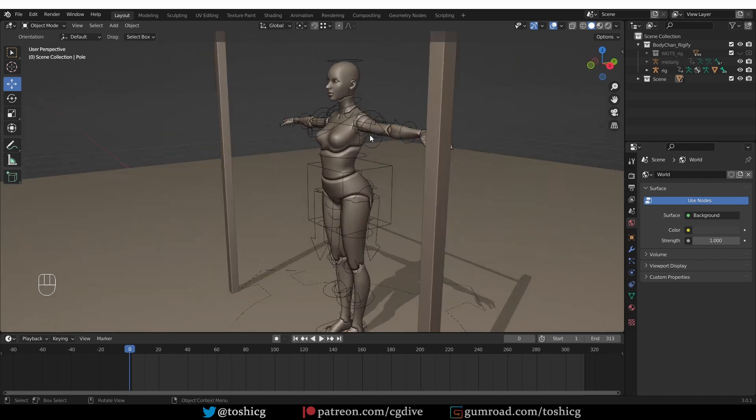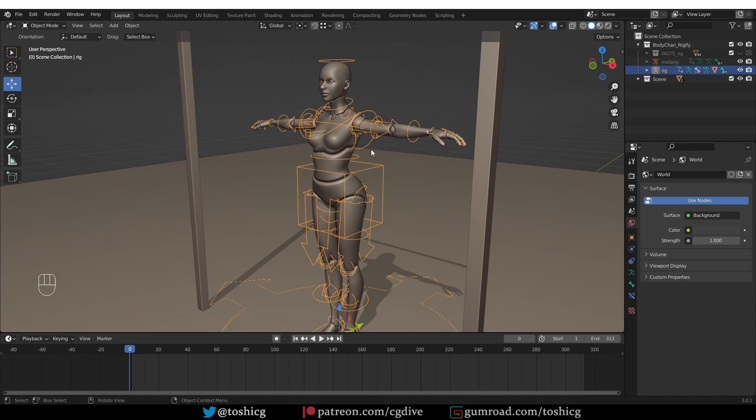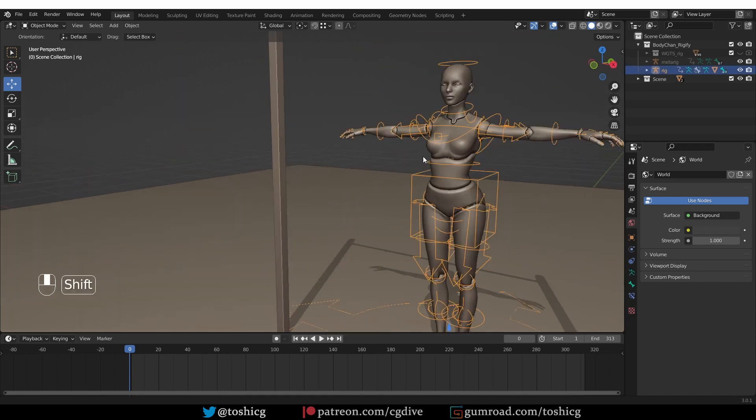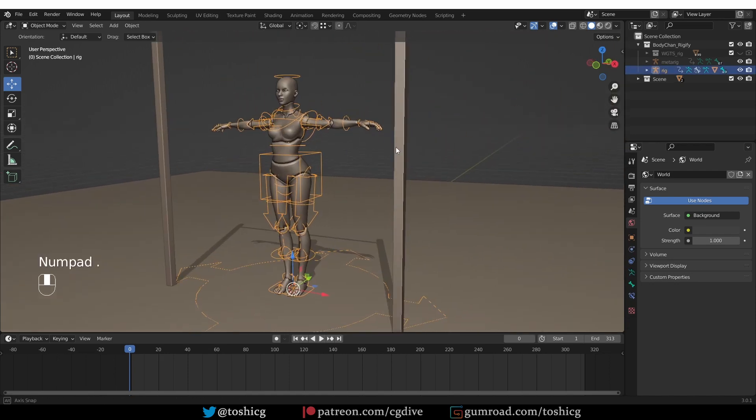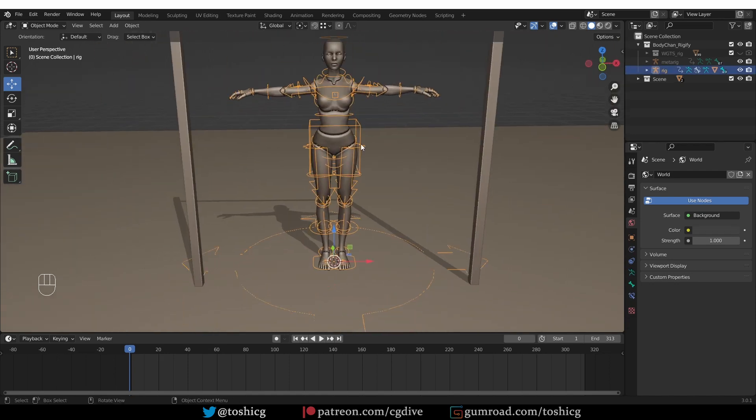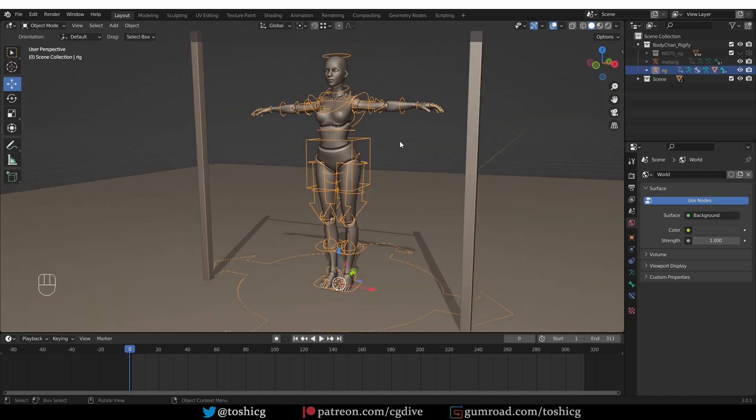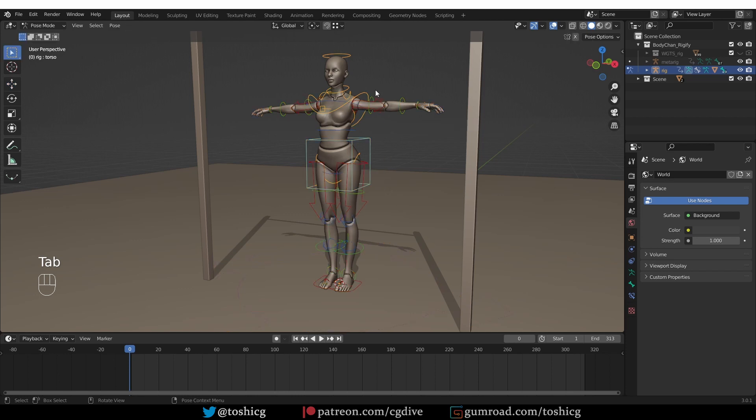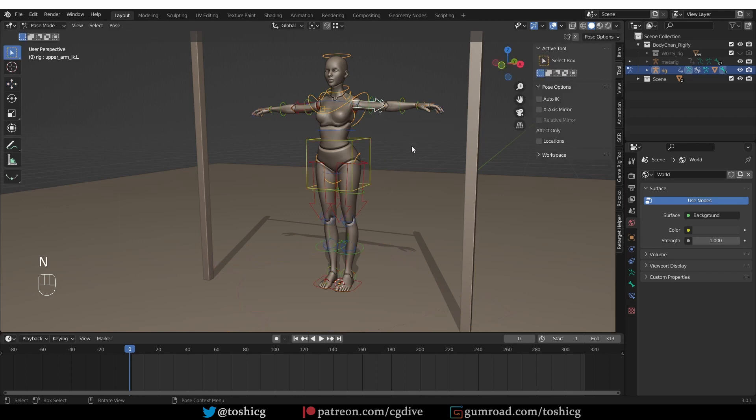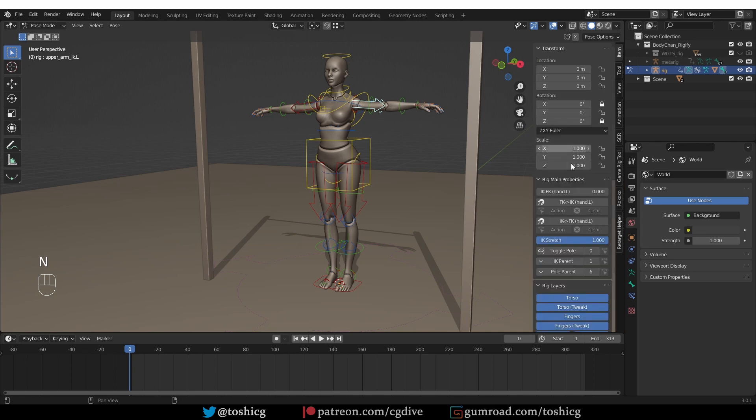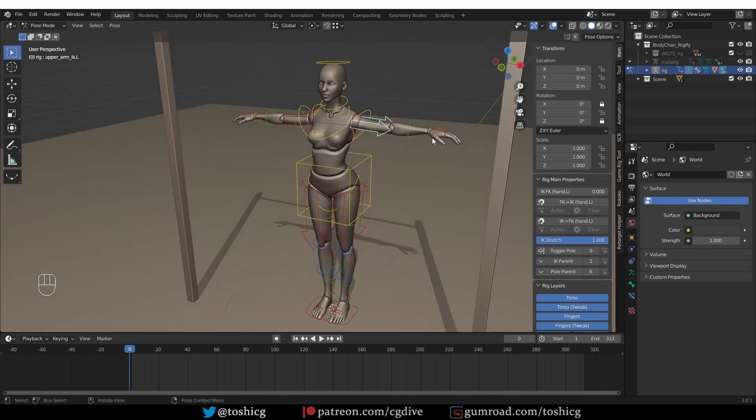So for Rigify, if I select the rig and go to pose mode, select any of the arm widgets, and go to the end panel or the side panel, item rig name properties, I'll find the IK-FK switch slider. So the default of 0 means IK, so I can grab the IK handle and move it around. And if I crank it up to 1, then I am switching to FK mode.